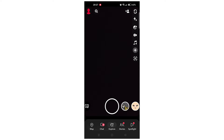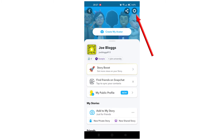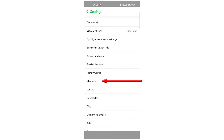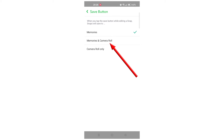In the first part, we'll explore how to recover deleted Snapchat videos directly from the app itself. Open Snapchat and tap on your profile icon in the top left corner. Tap on the settings gear in the top right corner, scroll down, and select Memories.